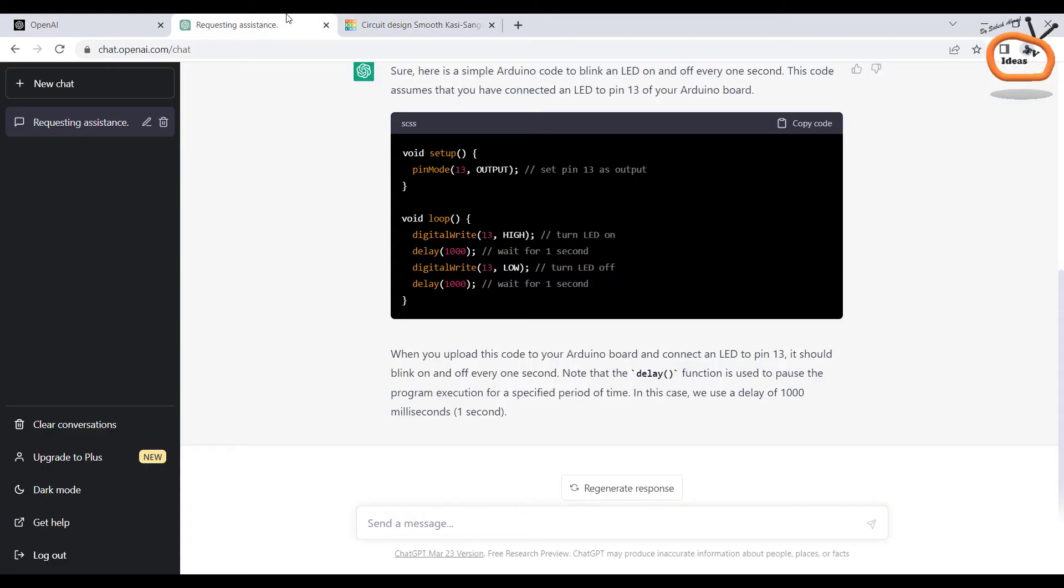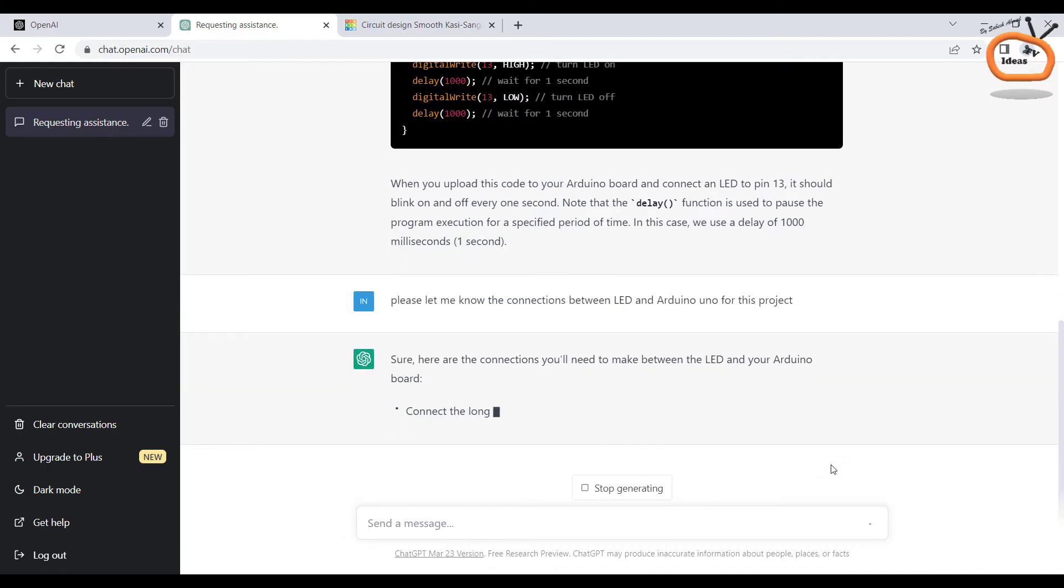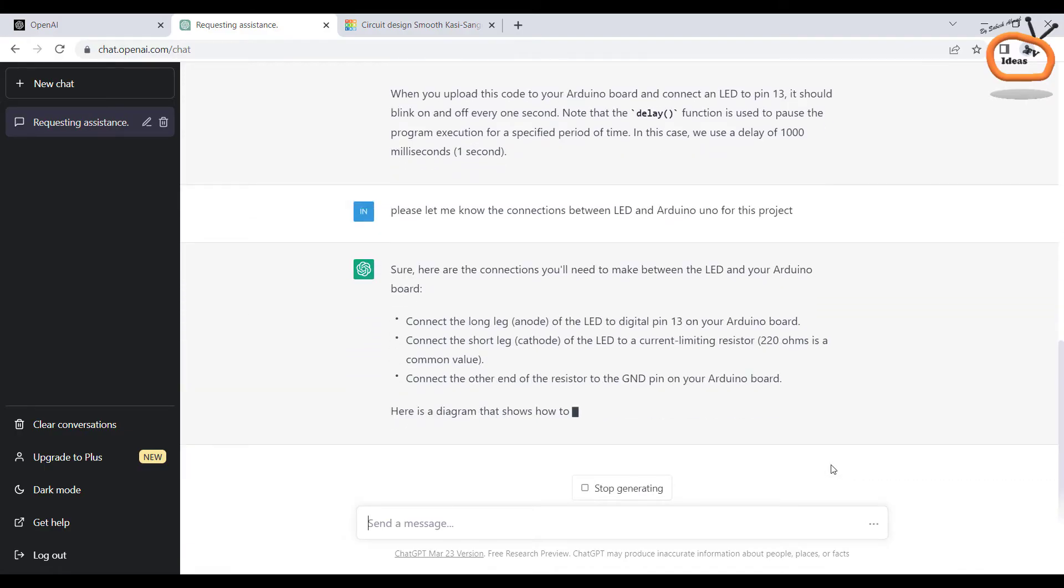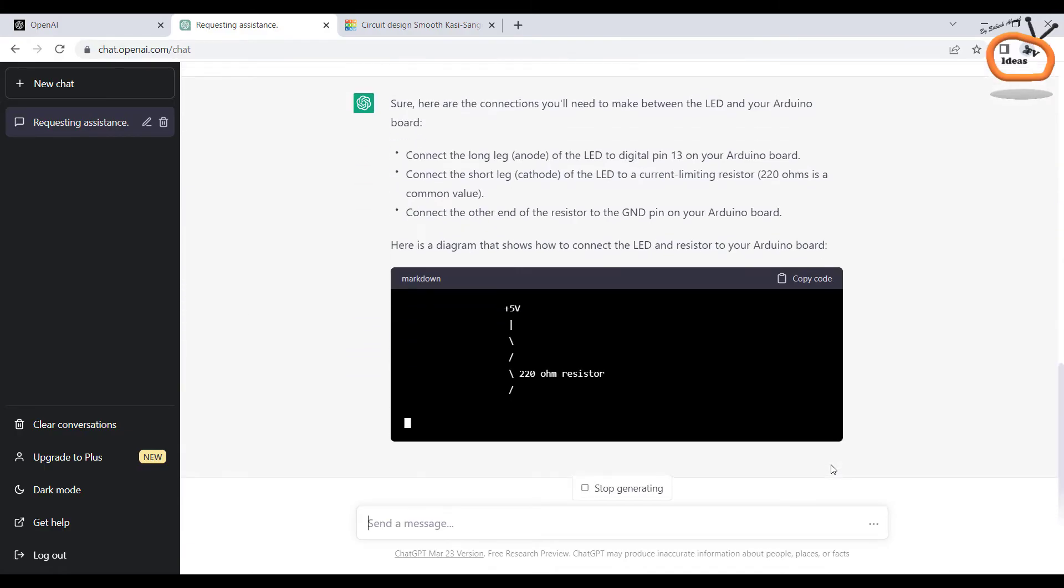In the next step, I am asking the AI to help me in the connections between the LED and Arduino. As you can see, it starts defining the connections.